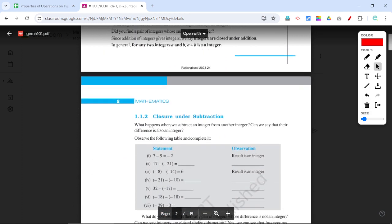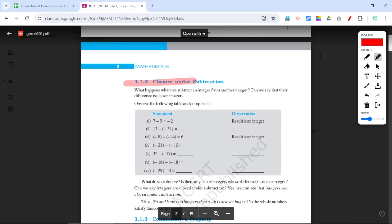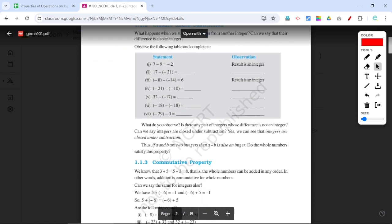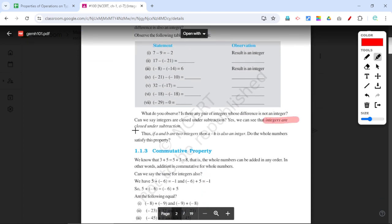Next we have closure property under subtraction. Looking at the examples: one result is negative 21 and another is 17. In all cases the result remains an integer. Therefore, we can say that integers are closed under subtraction — integers follow closure property under subtraction.